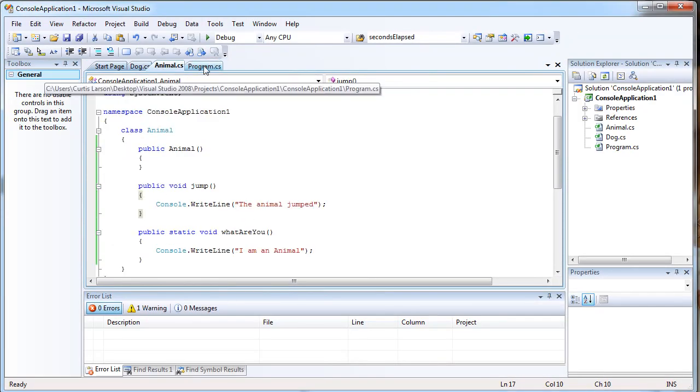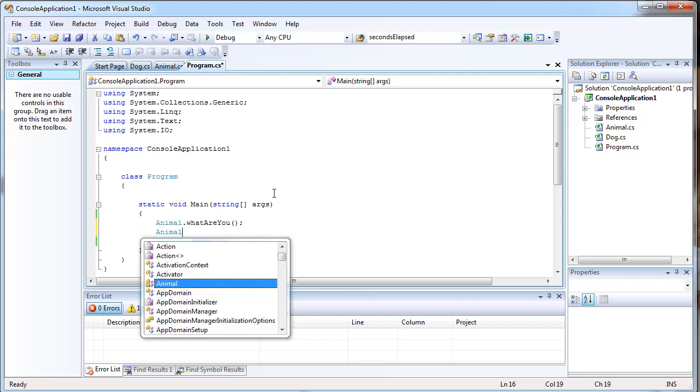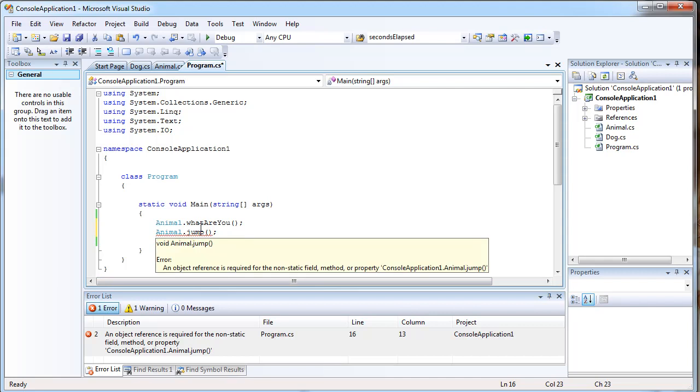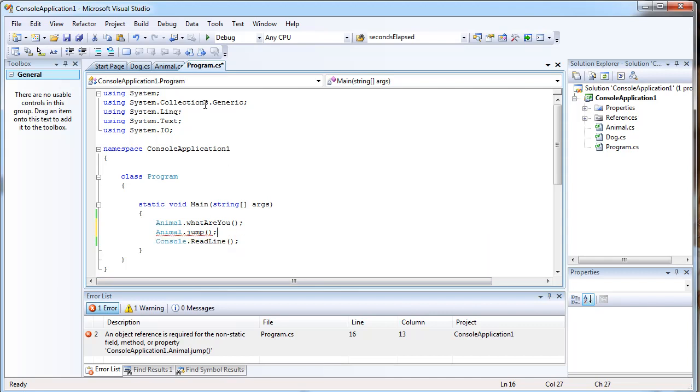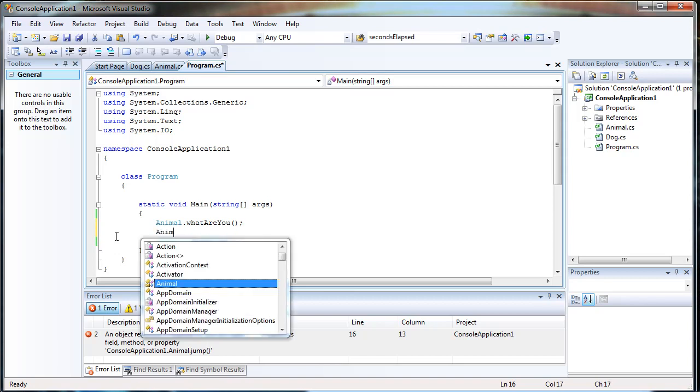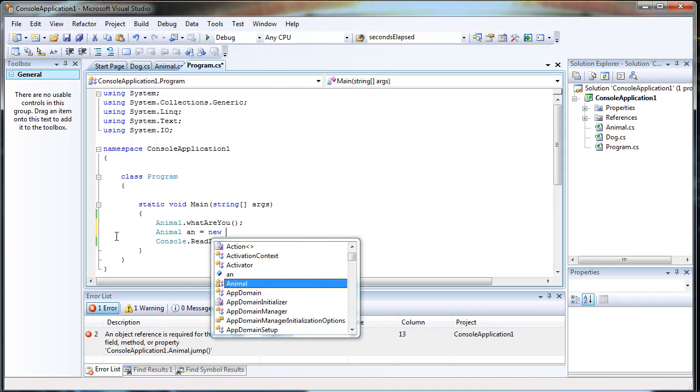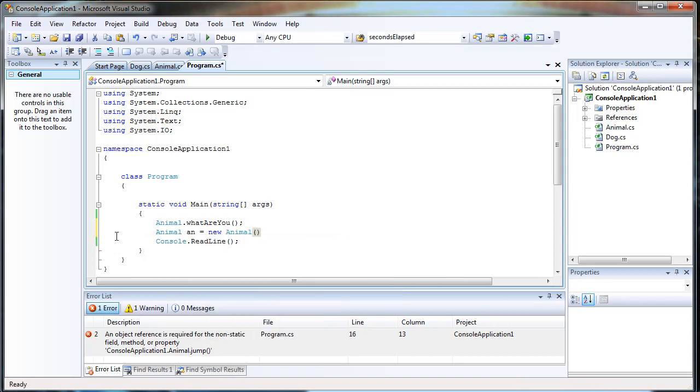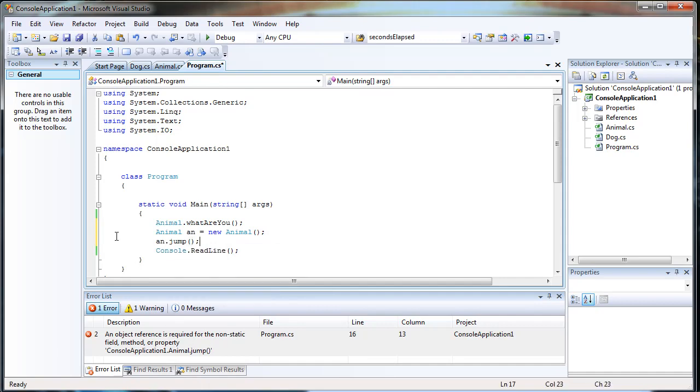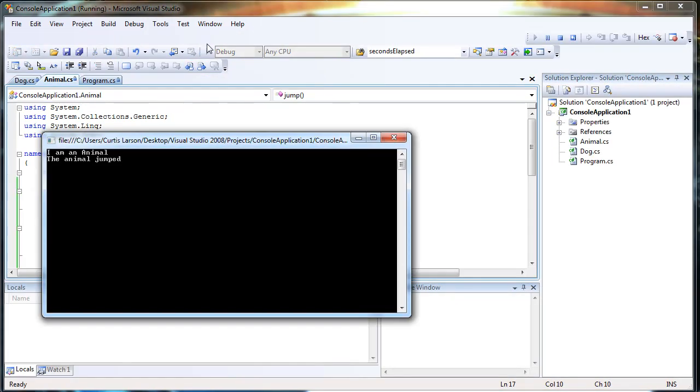But you can't do animal.jump. It'll give an error there because it's not static. In order to call Jump, you have to create a new animal object. Then you can jump. The animal jumped.